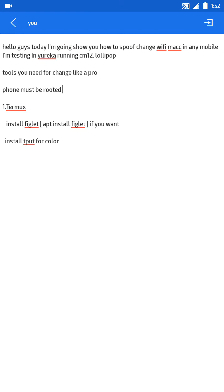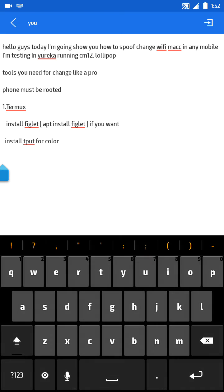Hello guys, today I'm going to show you how to spoof and change the Wi-Fi MAC address on any mobile. I'm testing on a Eureka CM12 Lollipop. First, your phone must be rooted and you need a Termux terminal. In that, install figlet by running 'apt install figlet'. If you want, you can also install deput color for color output.